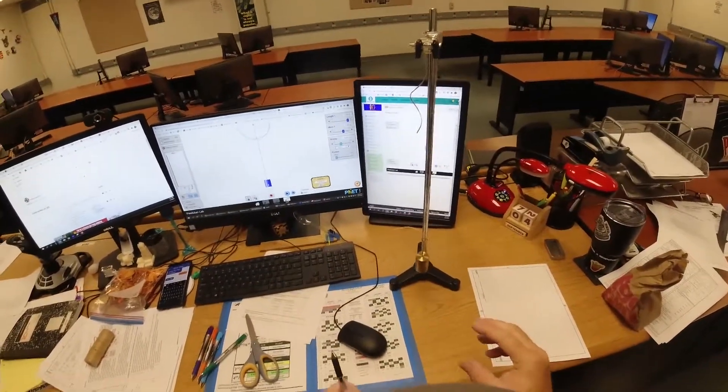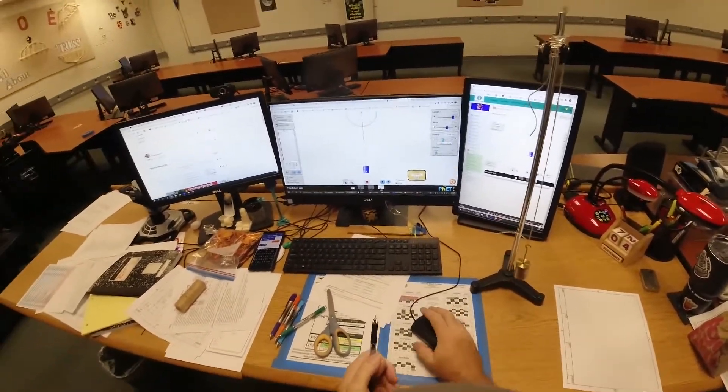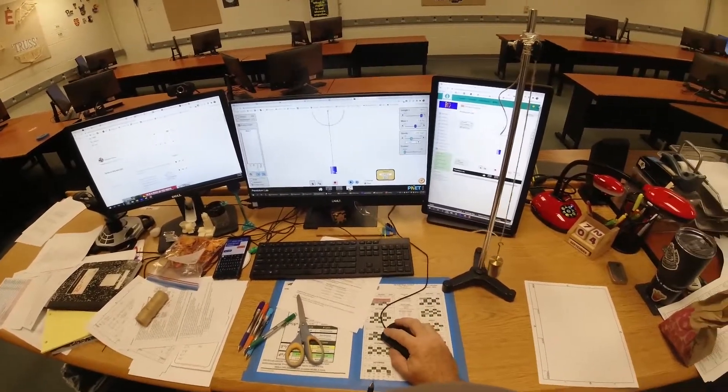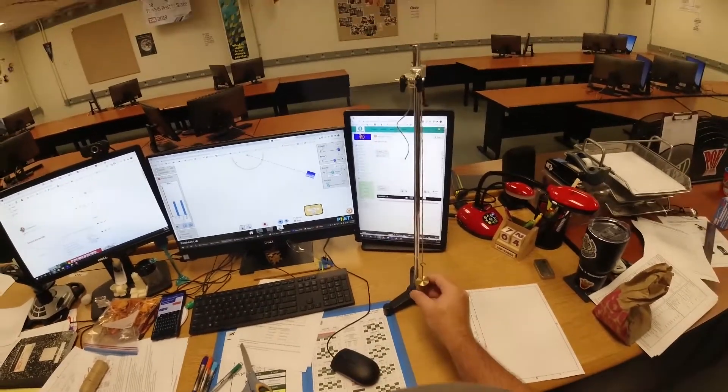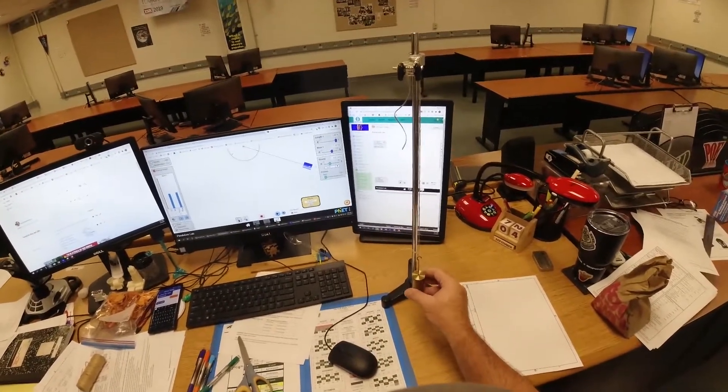All right, so today we're going to look at the pendulum. We got the pendulum on the screen that swings back and forth, and we're going to have this one here.